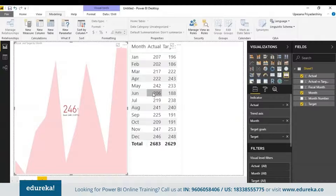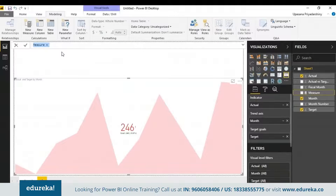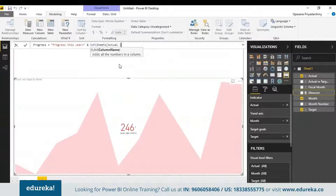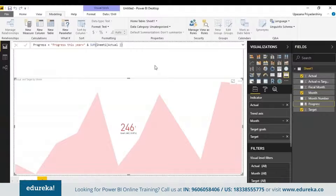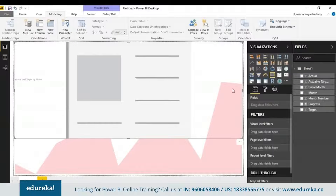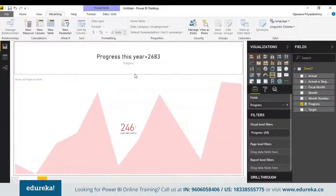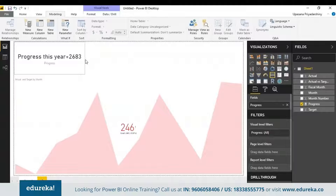Now that you know how this tool works, you can do some really smart things with it. For example, you can create a measure in the model to return a string — I'll be calling this 'progress'. You can see the progress column is added. I'll take a card visual and add the progress to its field, which will return the progress for this year and update as the dataset changes.